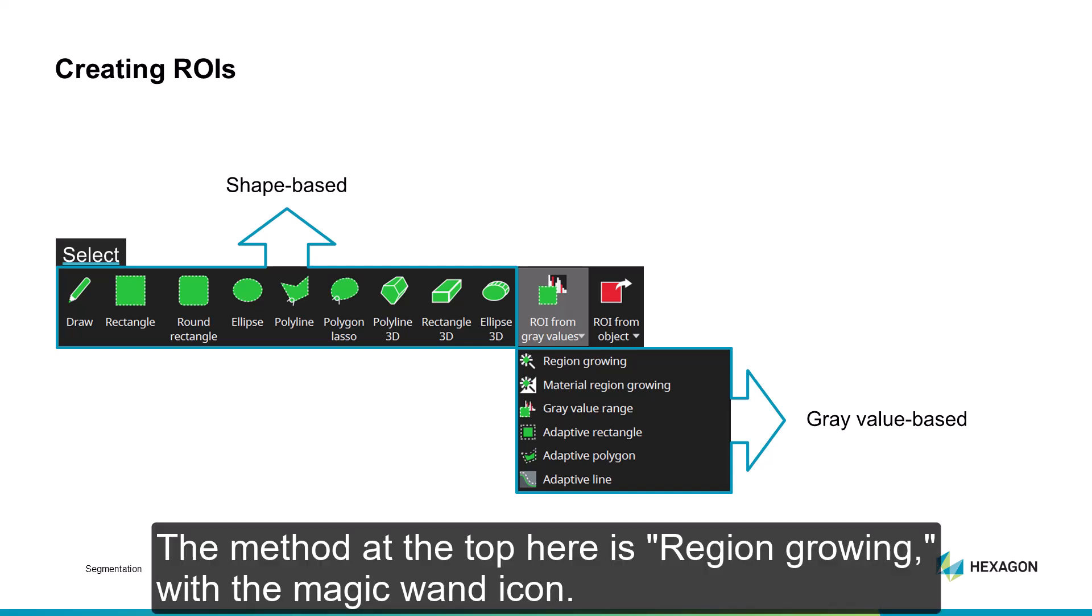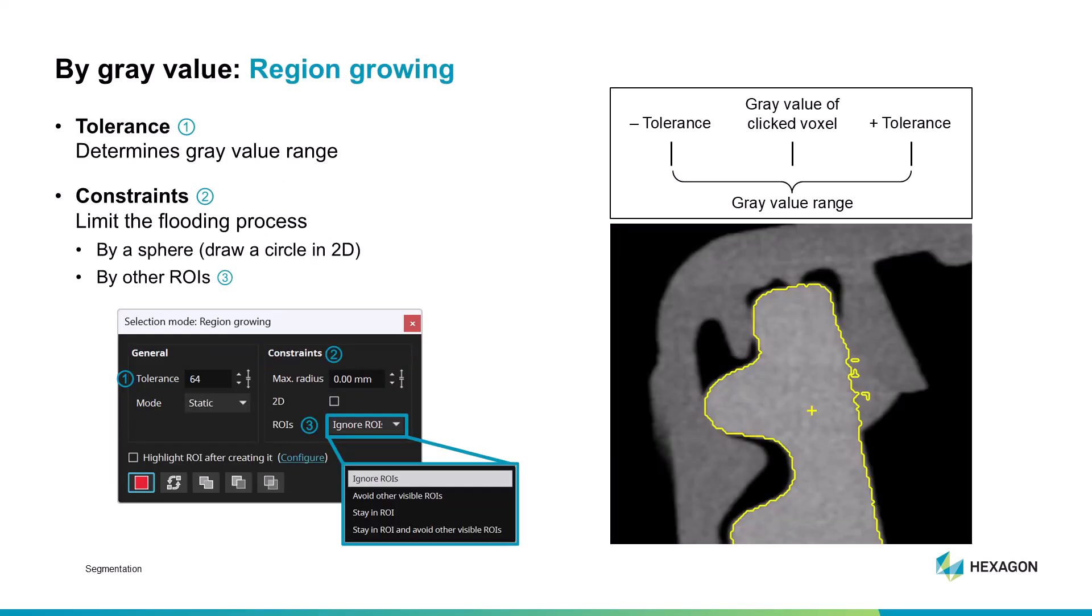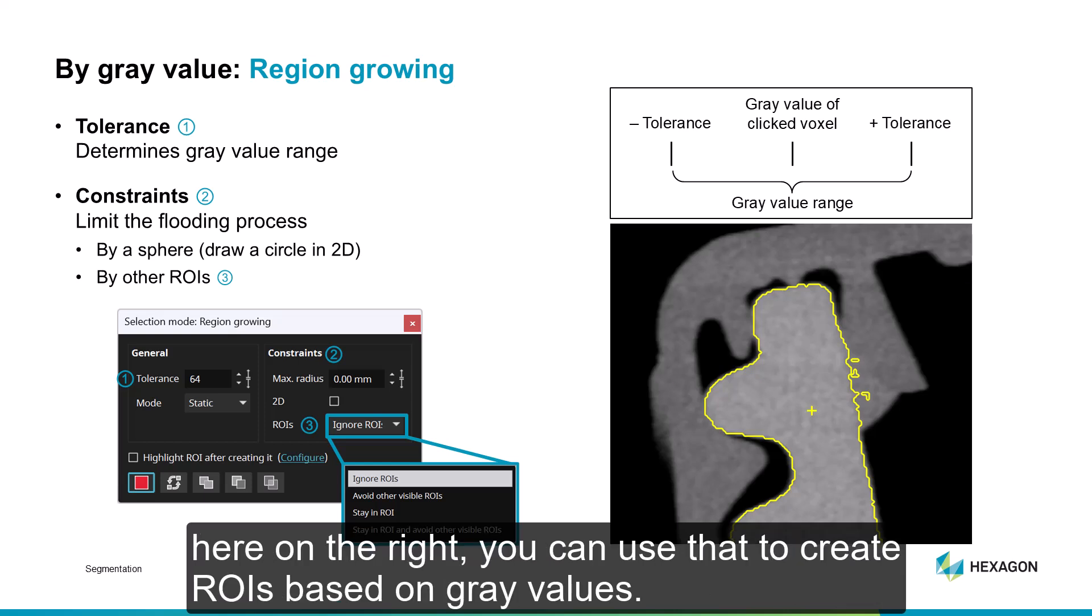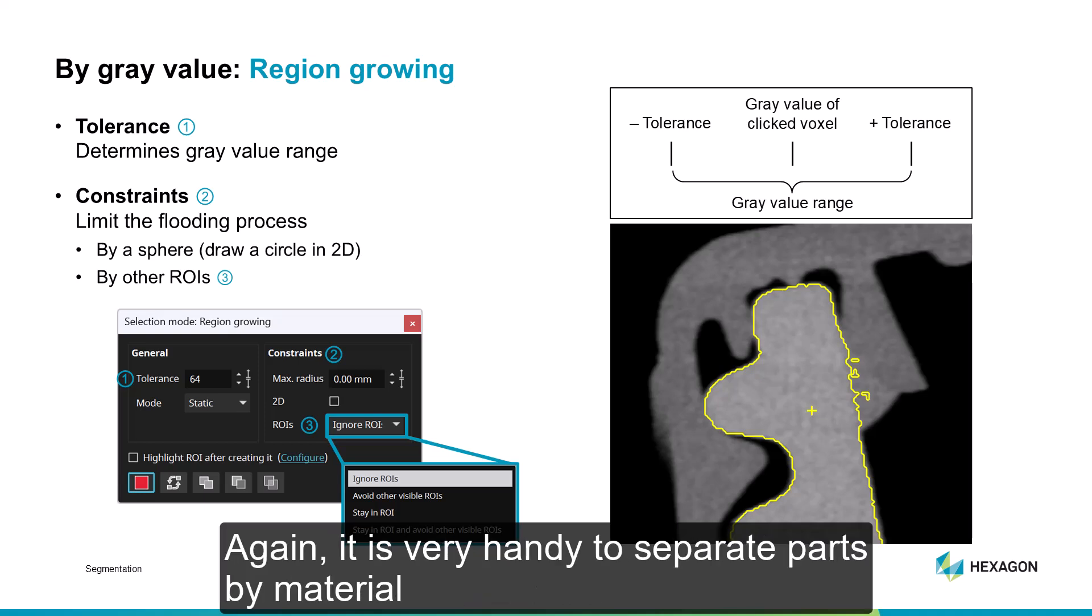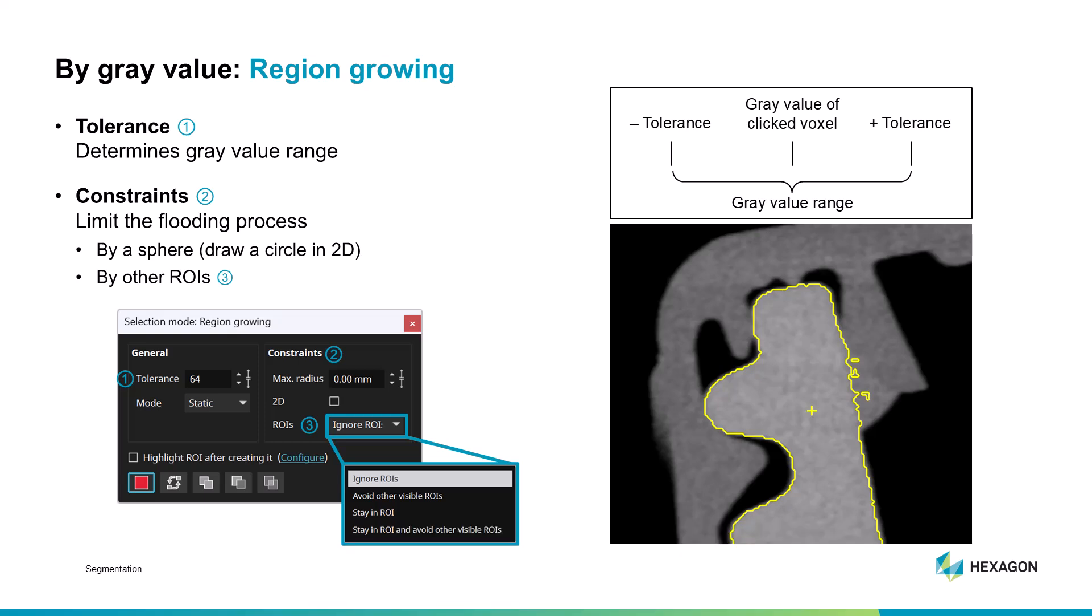The method at the top here is region growing, with a magic wand icon. It's a very versatile method that allows you to select parts of your data by gray value. If your scan consists of materials that have different gray values, such as these two parts here on the right, you can use that to create ROIs based on gray values. Again, it's very handy to separate parts by material, so you can limit your analysis areas or define surfaces for these materials.